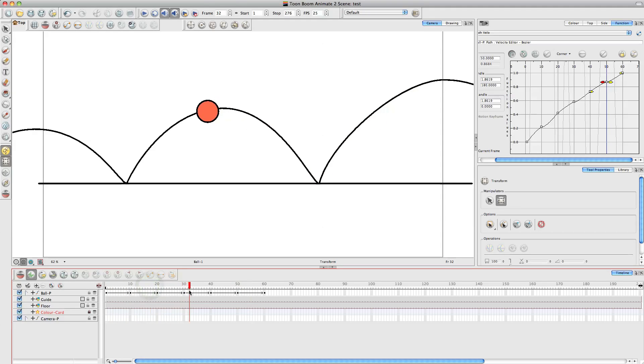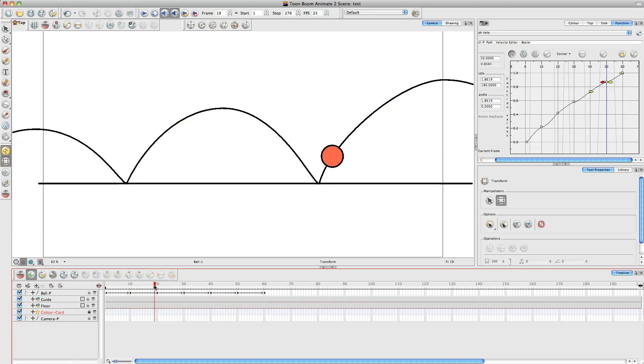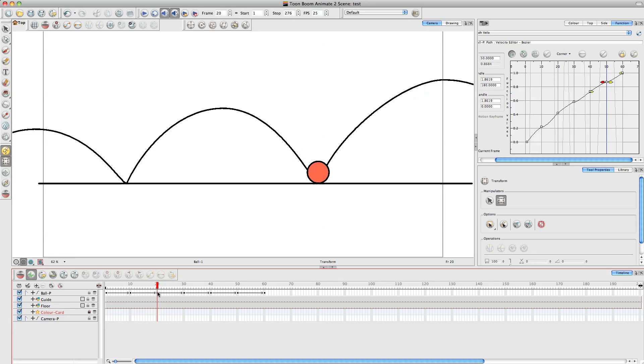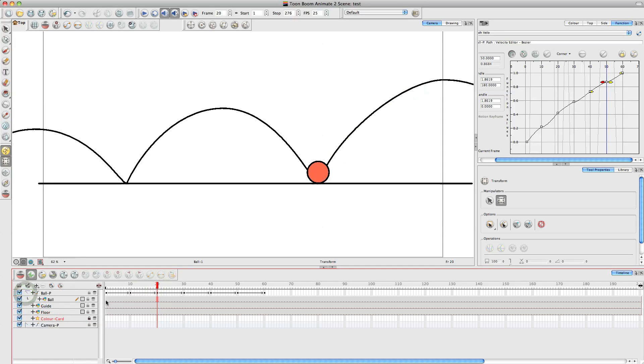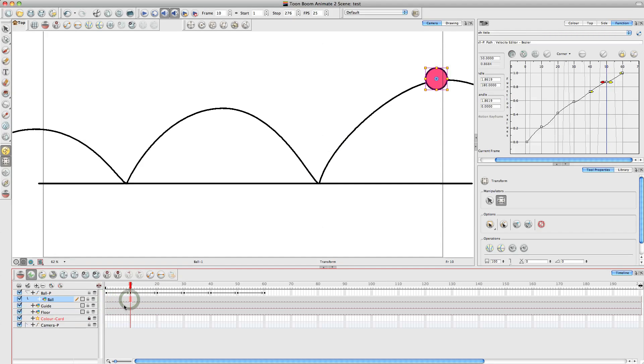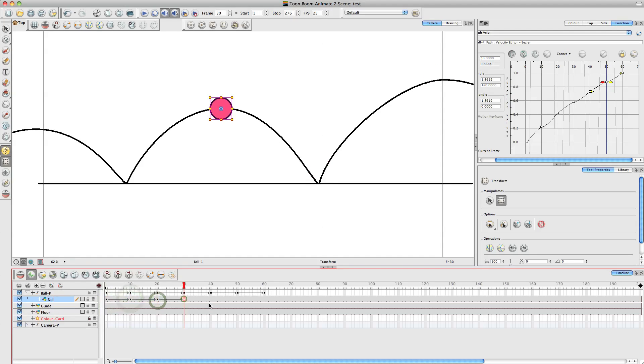And then the last thing to do, nice and quickly, is obviously as the ball comes down, and obviously this all depends on the type of ball, it could be a golf ball or a bouncy ball, but say we've got quite a squishy ball, as the ball hits the floor, it's going to change shape. So obviously, it's not going to stay this perfect round circle. So if you open up your ball peg, and get to the drawing, we're going to add some keyframes. So I like to go along, and at the same as the peg, just add some keyframes at those same spots.